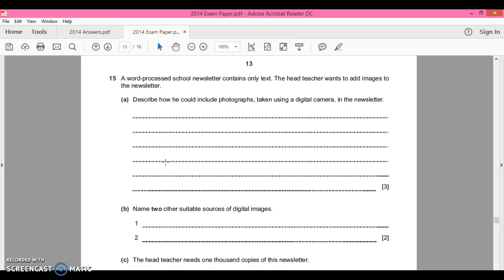Well, obviously he can search for images online. He can use clipart. Okay, any of those would be absolutely fine.